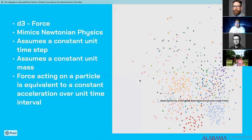We can also combine the LDA similarity with bibliographic coupling and co-citation analysis to explore whether that gives better results — but that's a question for a later date.